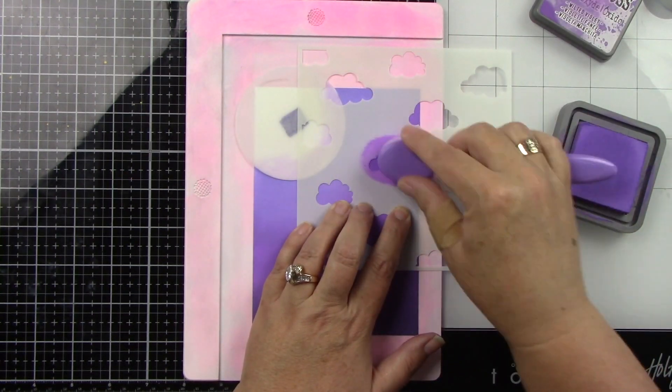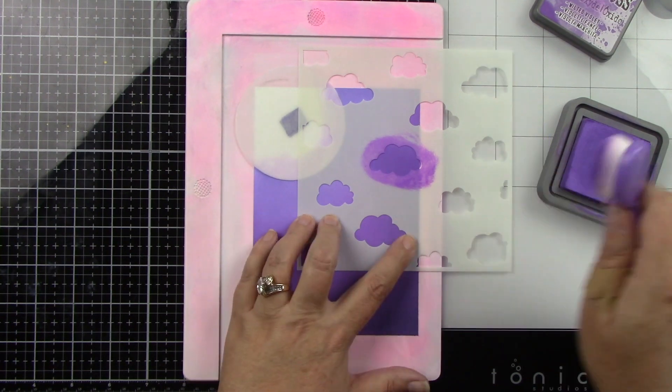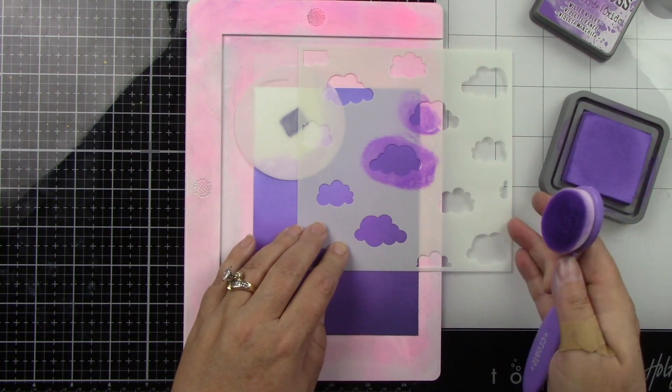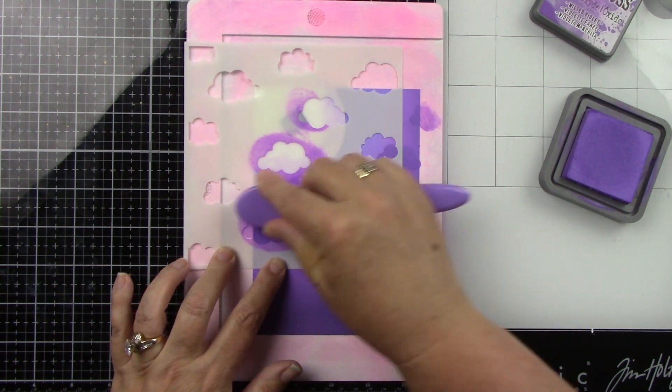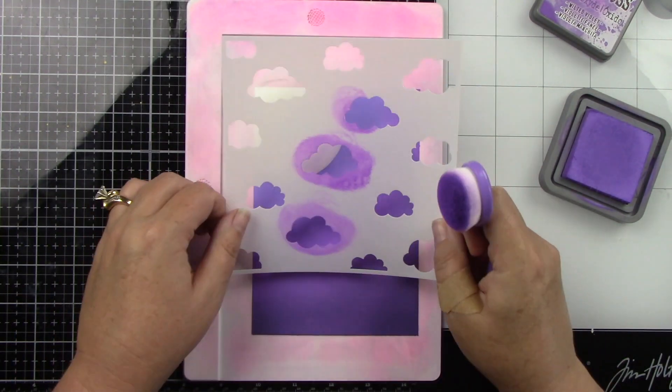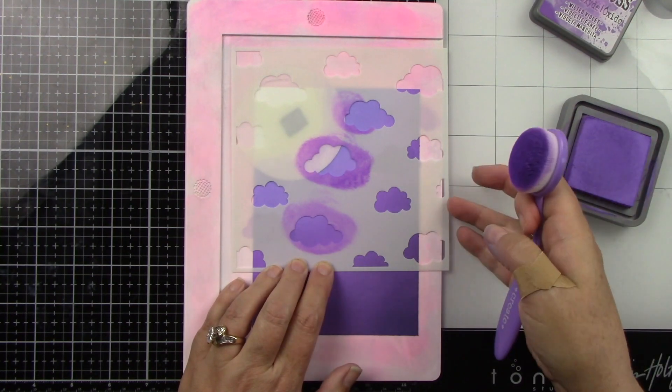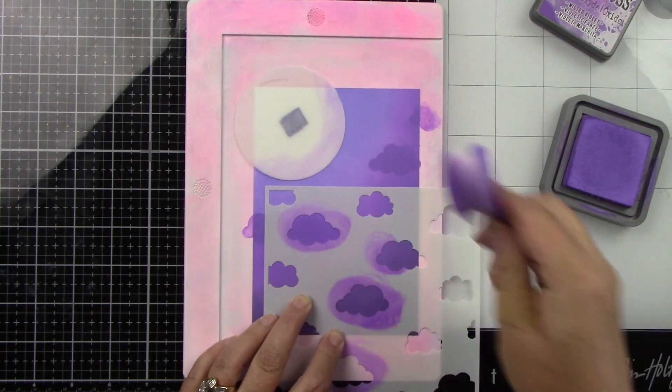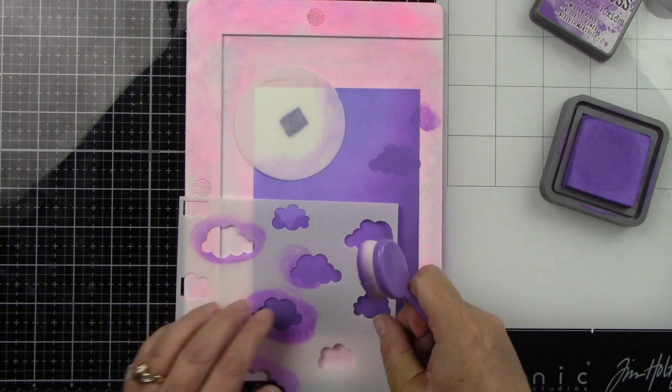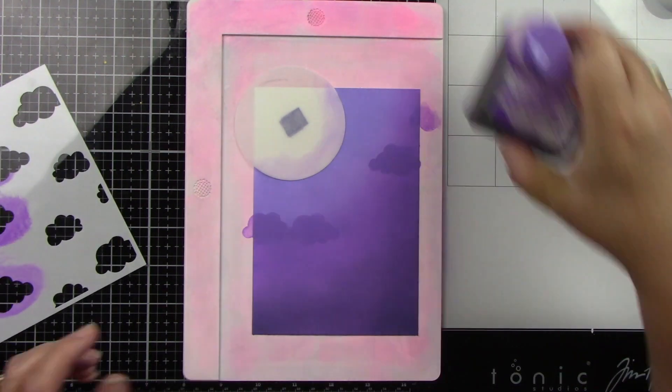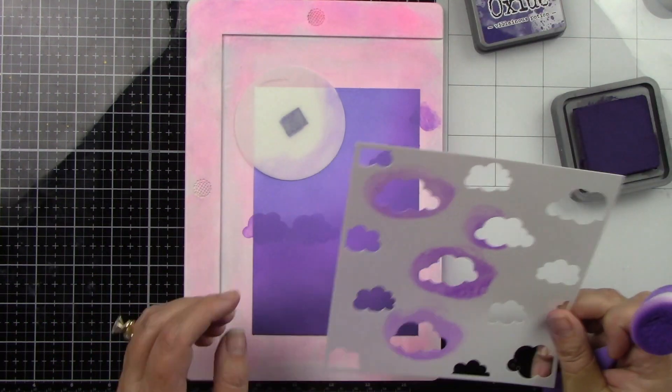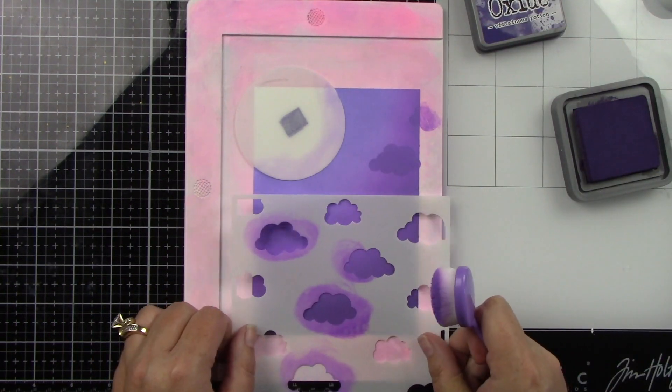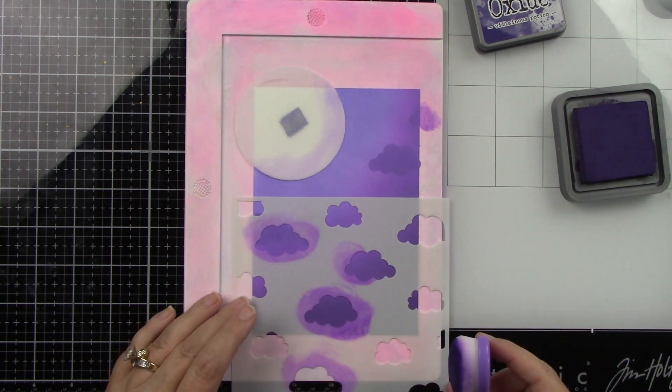Now I am using the Head in the Clouds stencil and I am using the color that's one darker than where I'm ink blending. So I want these clouds to show up just a little bit. I'm going to add a few of these around and then I'm going to soften them by doing some ink blending at the bottom of the clouds because I don't want them to be in your face.